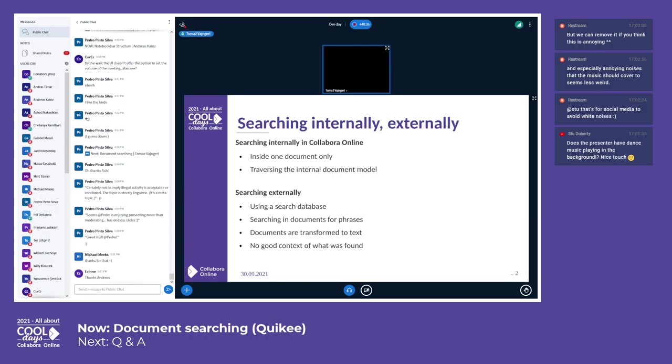There is searching internally inside the document. Like in Collabora Online you can already search for some phrases inside documents and traverse actually the internal document model for what search phrase you want.